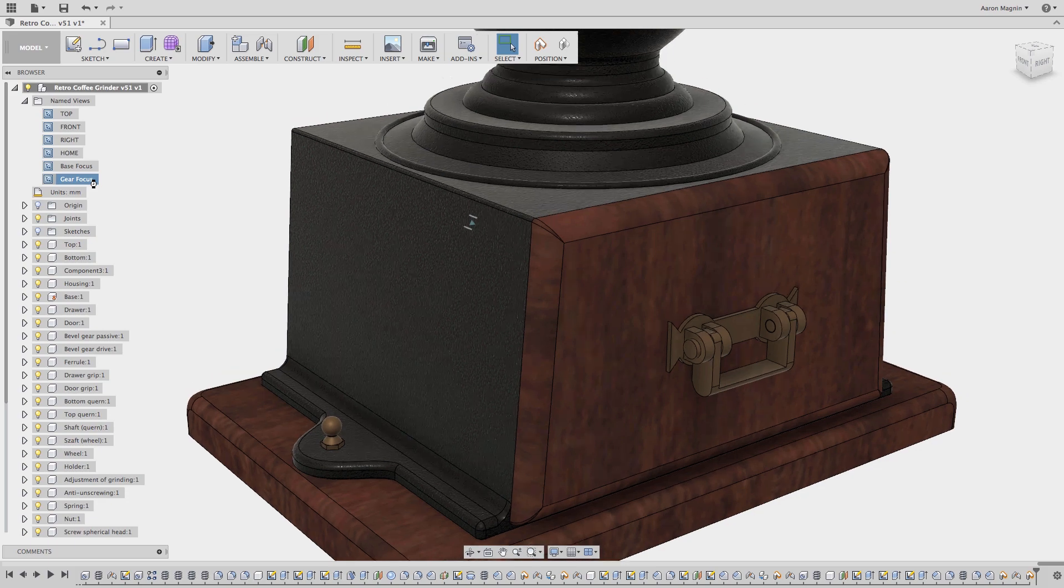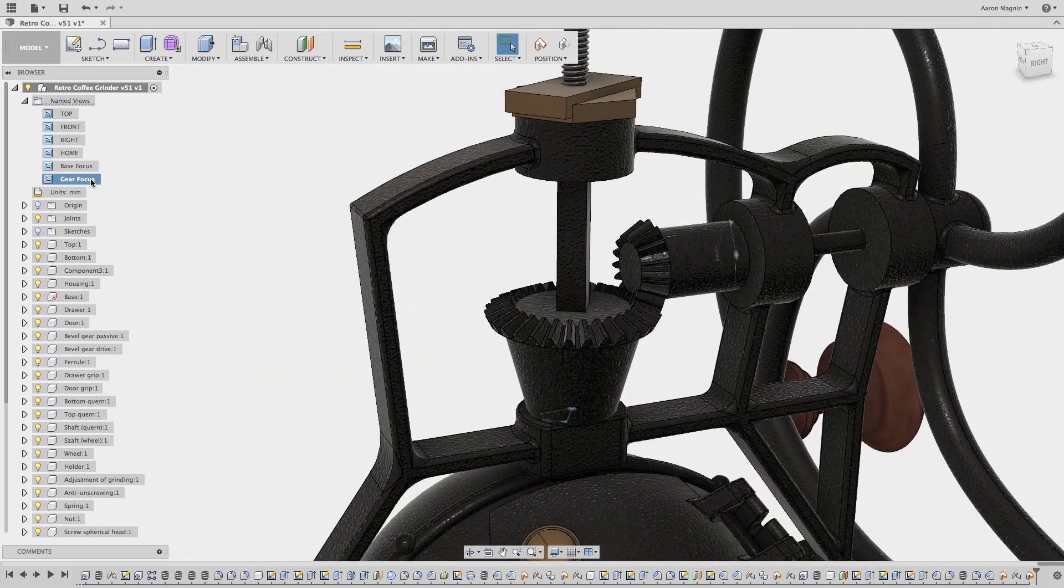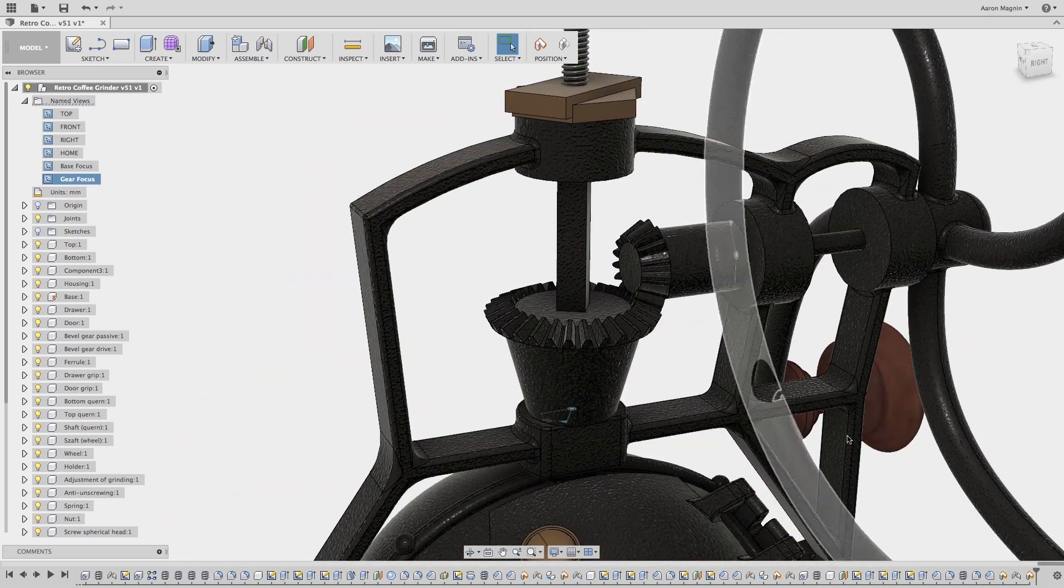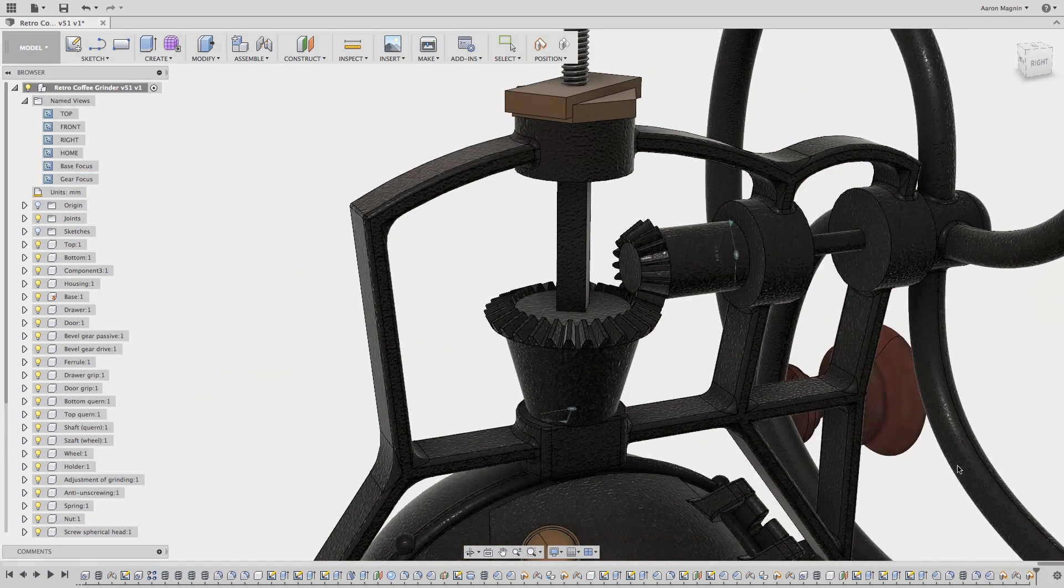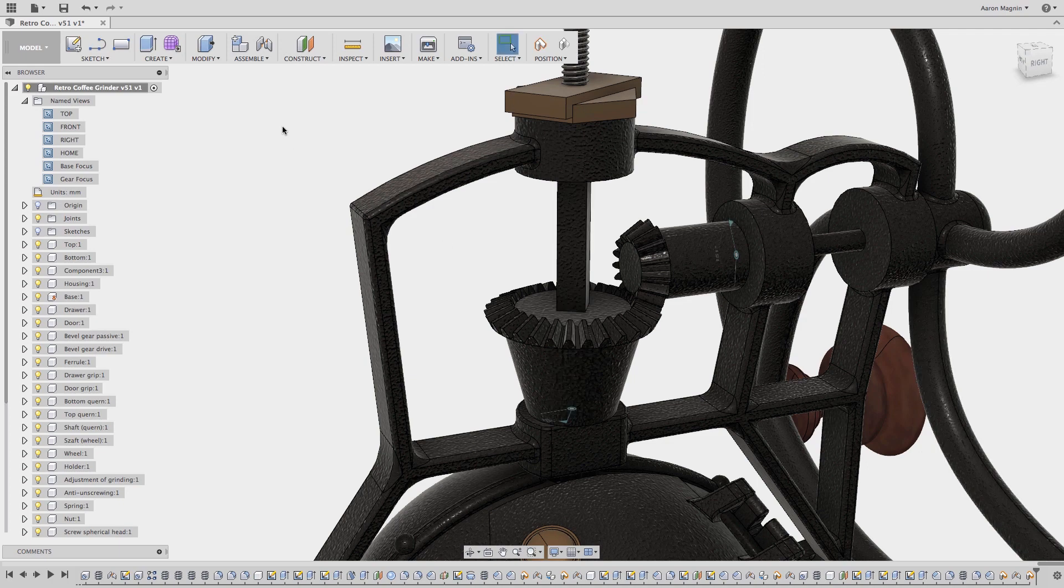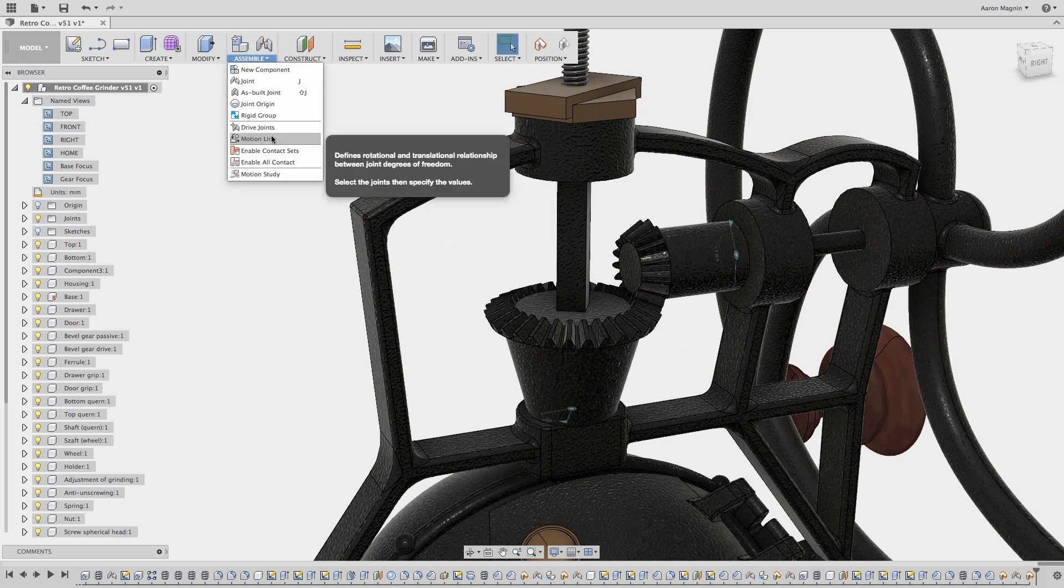At the top I have another problem. I have some bevel gears that don't seem to work. The reason for this is that although the revolute joints have both been added, we need to add a motion link between them.